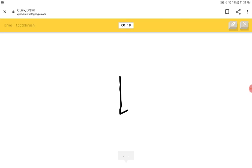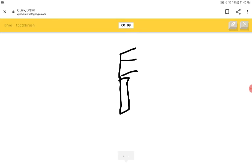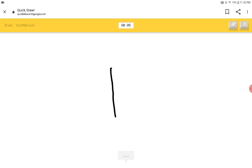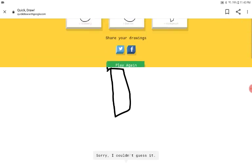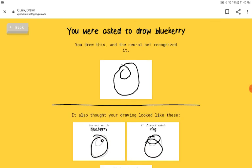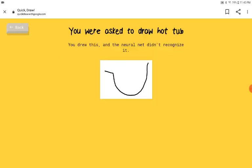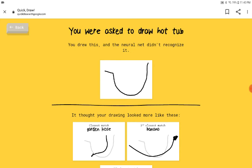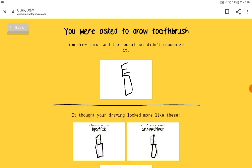Okay, if he doesn't guess the toothbrush, then I'll- I see line or marker or skyscraper or lipstick. I see crayon or lighthouse. You guessed it a few draws ago. Hurry up. Or lipstick or toothbrush or screwdriver or crayon. Sorry. I couldn't guess it. I got one, two, three, right. What is the blueberry? That's what the blueberry was supposed to look like. What about the hot thing? Okay, no more. The toothbrush.